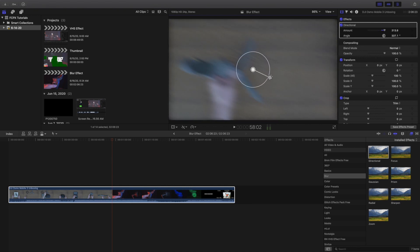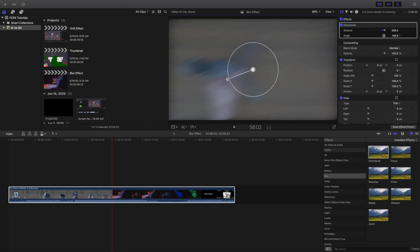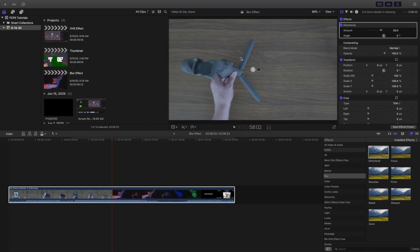You could also keyframe this into different locations so you get a really cool effect. A lot of these blur effects are honestly up to your own imagination. There's a whole bunch of different things you could do with the directional blur. A lot of it is up to your imagination.